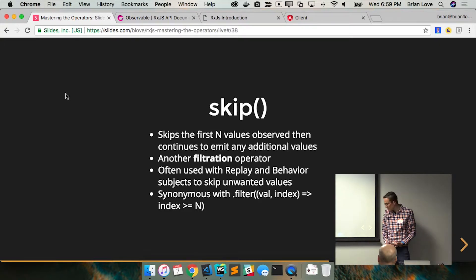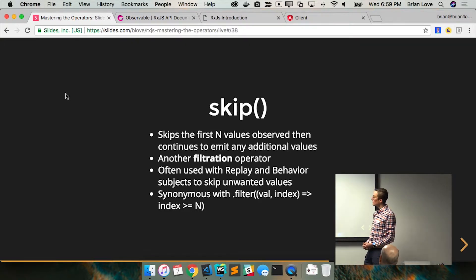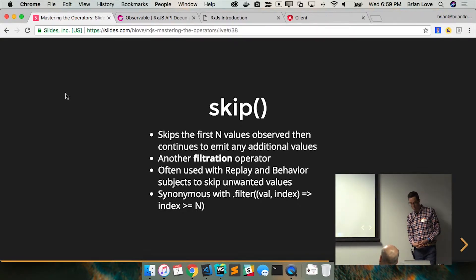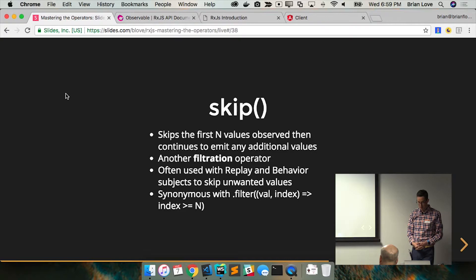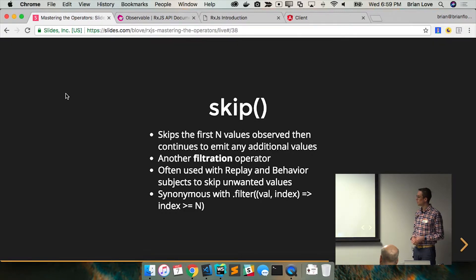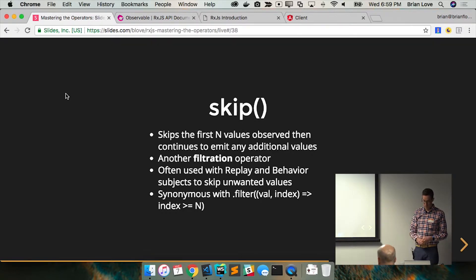The whole time you're like, man, I just want to skip. So skip skips the first n number of values observed and then continues to emit any additional values. It's also a filtration operator. We often see this with the replay and behavior subjects, which we kind of showed previously. And I've got a demo for this one I'll show.